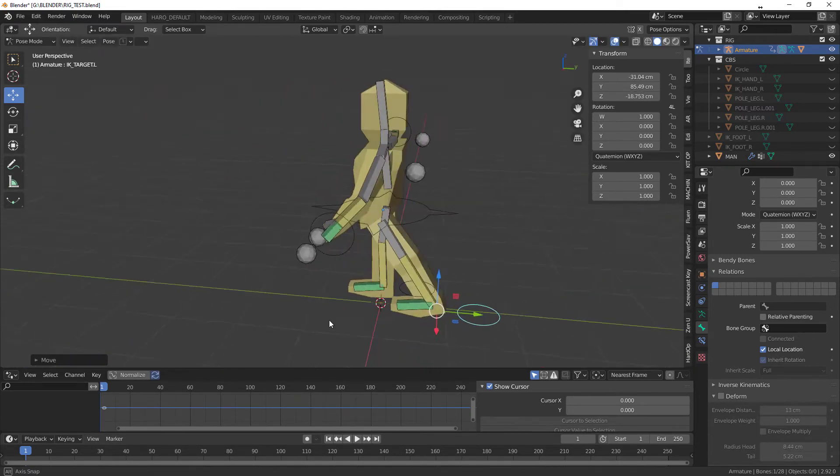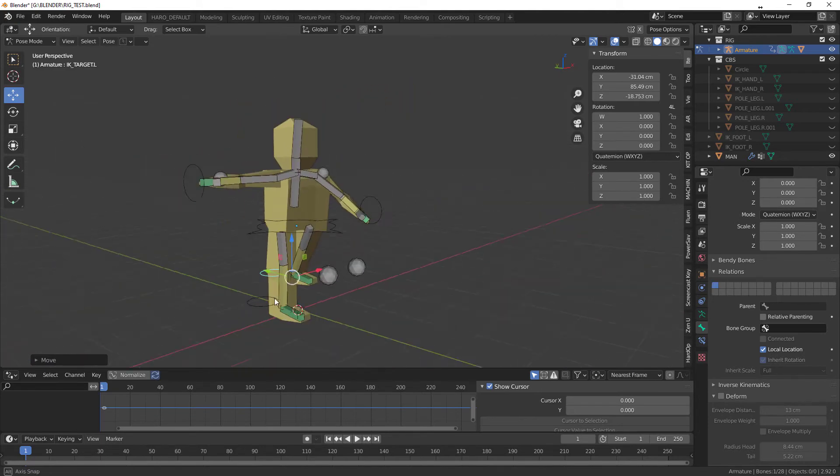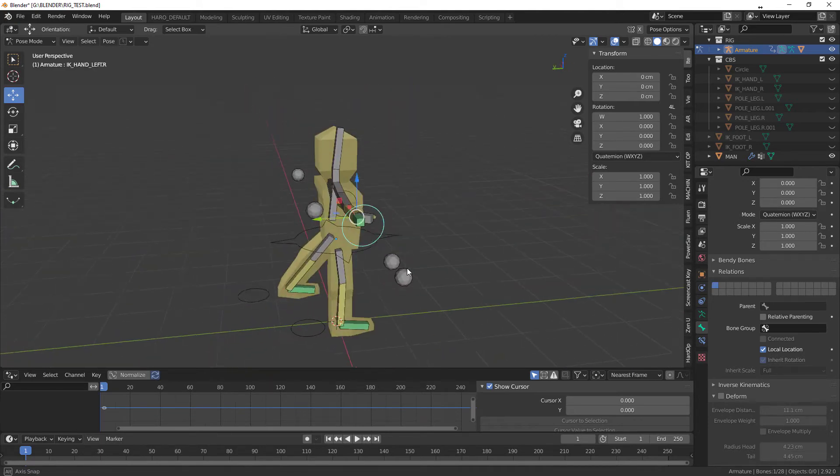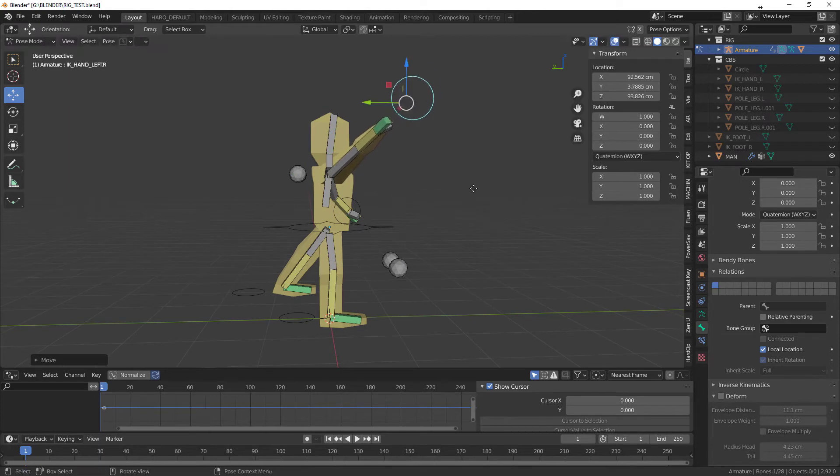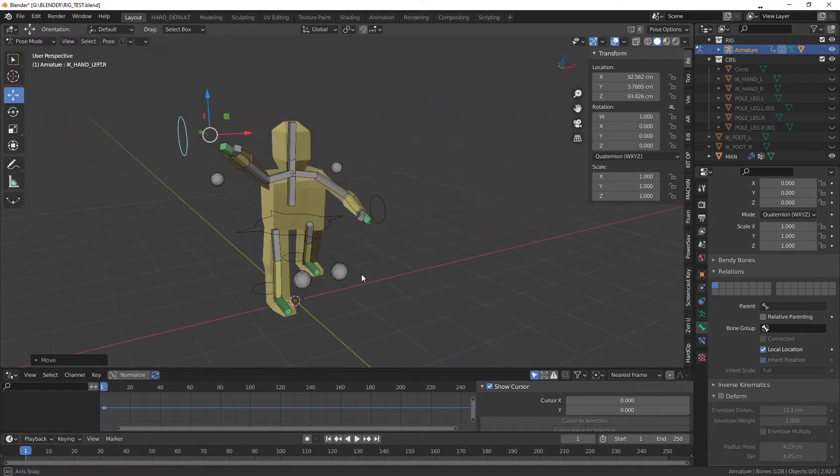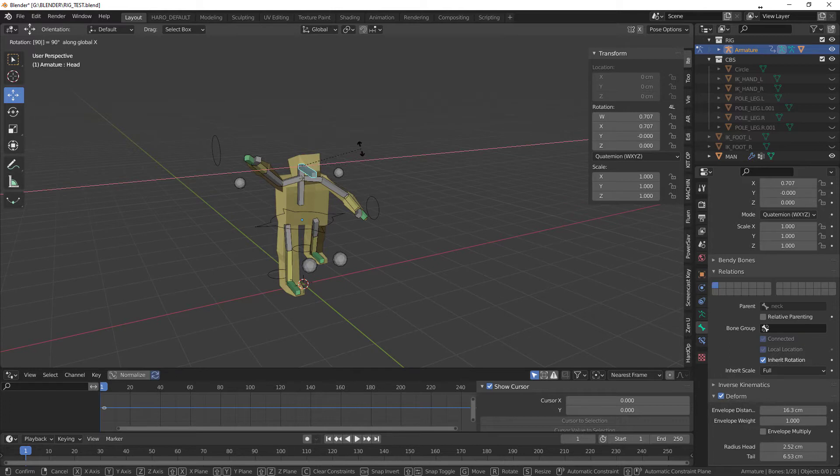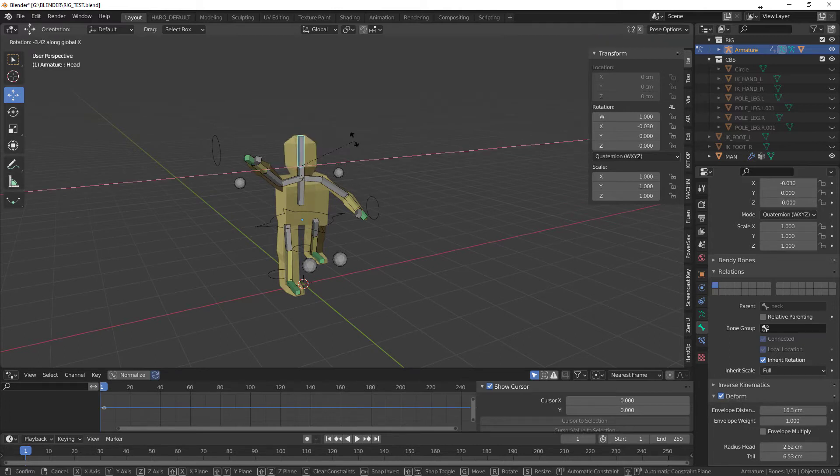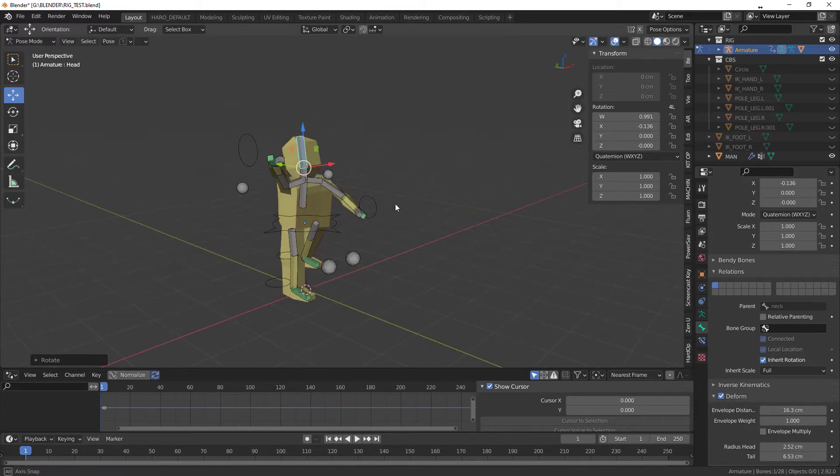His leg works. And what about this? That works as well. And that one, the head, works as well.